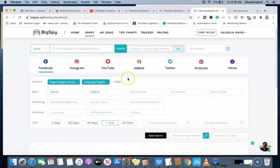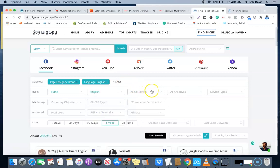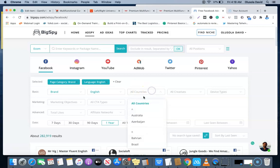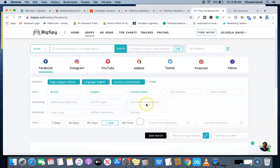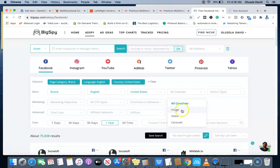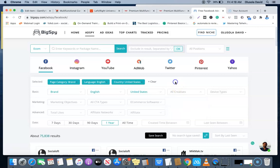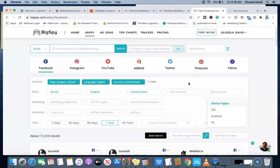For the country that people are targeting, let's go for United States. For the creative, you could choose image, video, or carousel, but I'm going to be leaving it at all creative. For the device type, you can also choose iOS, this is going to show you ads that people are showing to iOS users, or Android, or PC, or you can just leave it and see ads that have been shown to everyone.